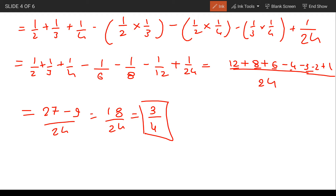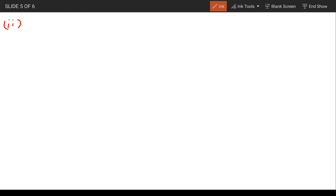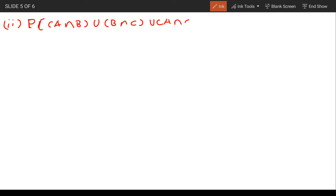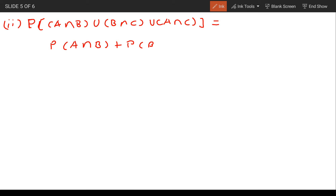The answer to the first part is 3/4. Now for the second part — exactly two of them are able to solve the problem. For exactly two, we use the formula: P(A∩B∩C̄) ∪ P(B∩C∩Ā) ∪ P(A∩C∩B̄). The formula gives: P(A∩B) + P(B∩C) + P(A∩C) minus 3·P(A∩B∩C).